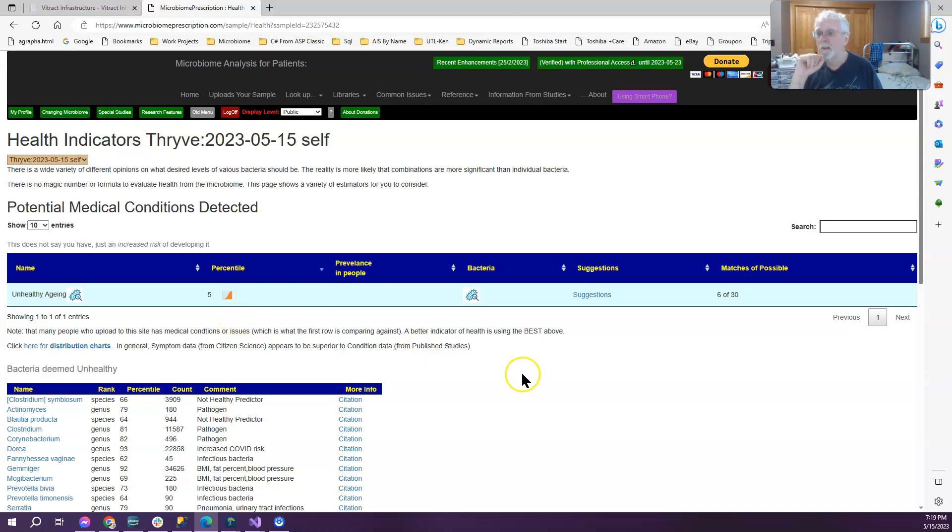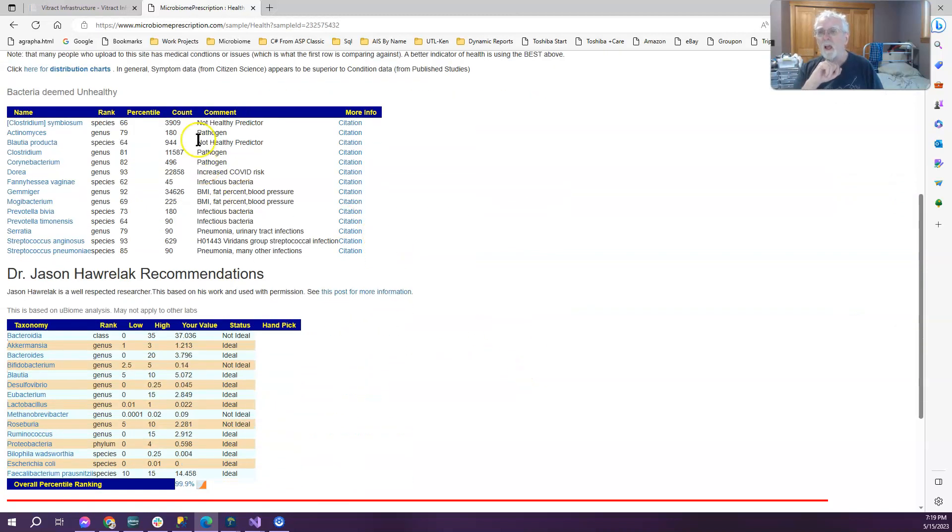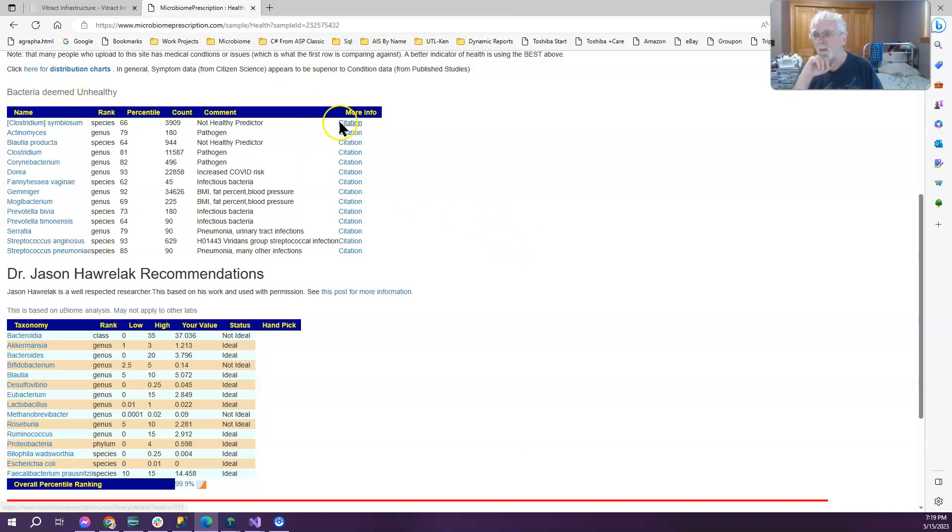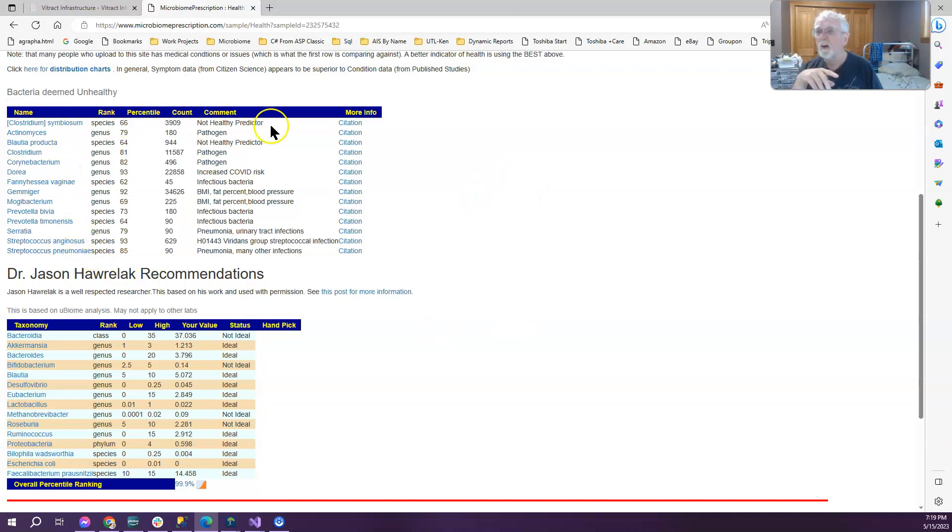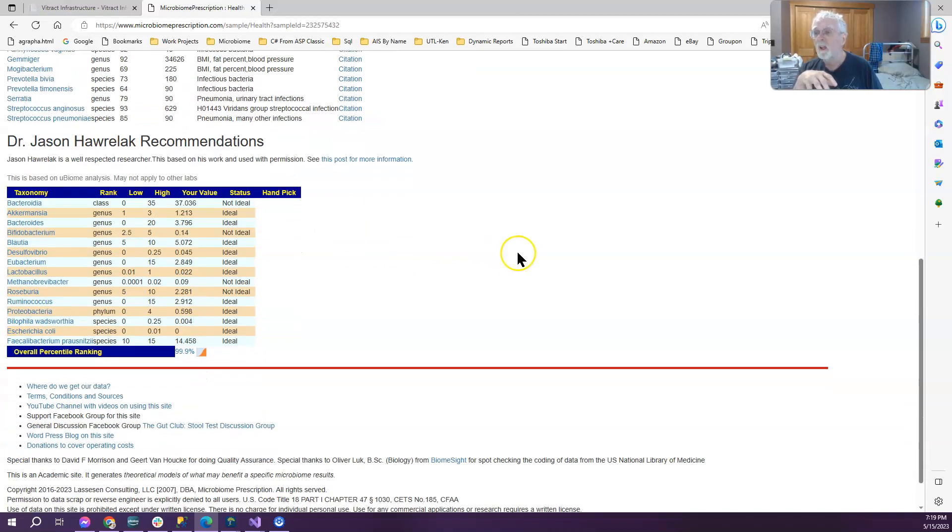Unhealthy in fifth percentile, which basically is not saying that there's a particular problem. Probably he's in the wrong direction. That's probably a bug. There are bugs there. I have nobody doing quality assurance, so bugs will get through and when I catch them I will fix them. Now we have the list of bacteria deemed unhealthy. That is a medium sized list. Generally anything which is 90th percentile or higher is a concern. There's two streptococcus which are associated with a variety of medical conditions.